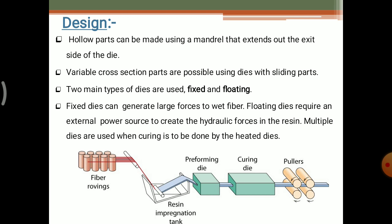Multiple dies are used when curing is to be done by the heating dies. From the fiber rowings, it is sent to the resin tank, then to the preforming die, then to the curing die. Two types of dies are used: the preforming die, which uses heating temperature, and the curing die, which uses cooling temperature. Then it goes to the pullers or rollers where the produced fibers are elongated.